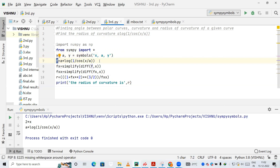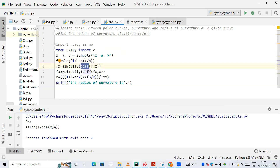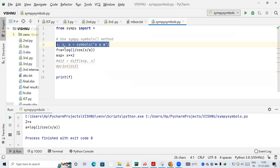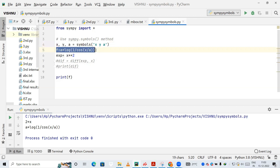We are creating a variable f, and for that we are providing the equation: a into log of 1 divided by cos of x by a — that is our question. We need to find the radius of curvature of it. Now let me demonstrate the symbols method. I define x, y, a as symbols, then f equals a into log(1/cos(x/a)). When we print f, we get the same expression back because we used x and a as symbols.